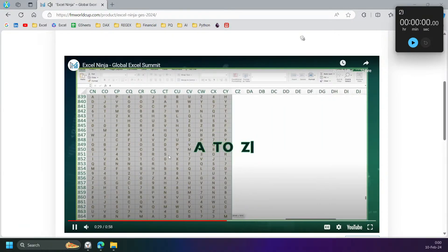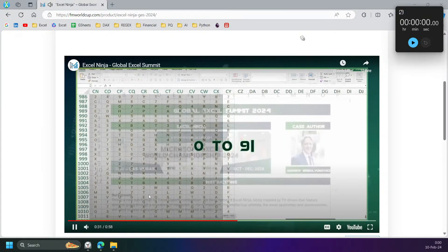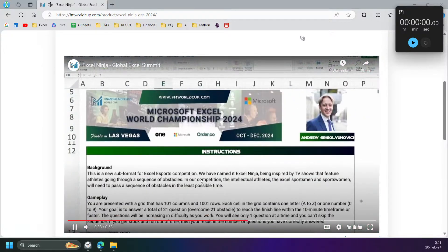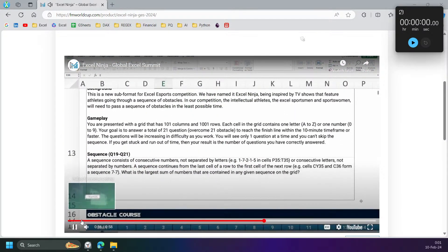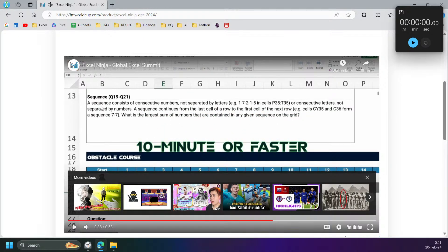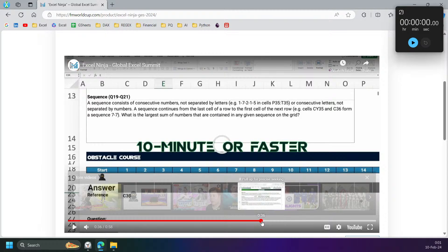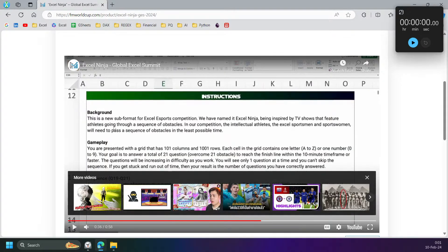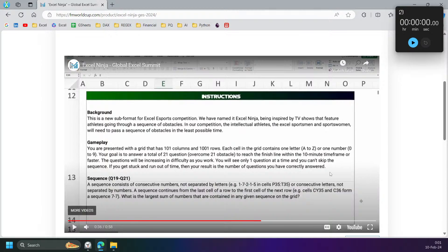Each cell contains one letter — A to Z — or one number — zero to nine. So A to Z, zero to nine. You have 21 questions, 10 minutes. Let's see the sequence.